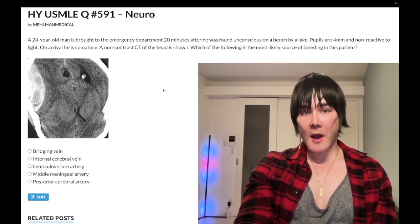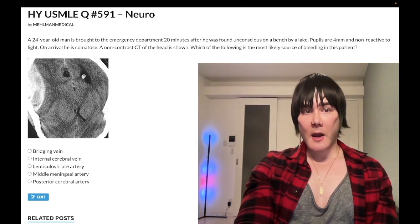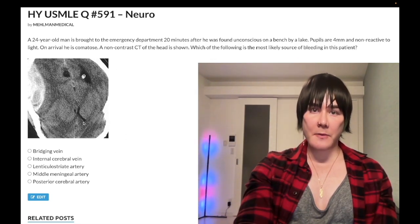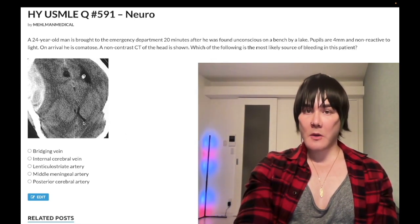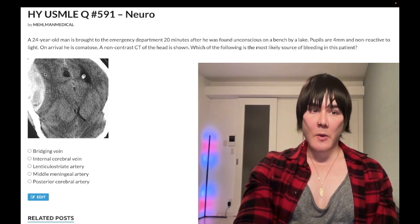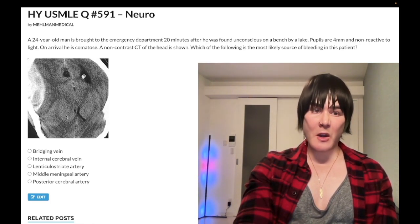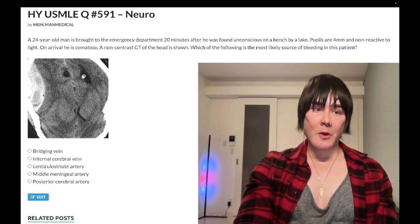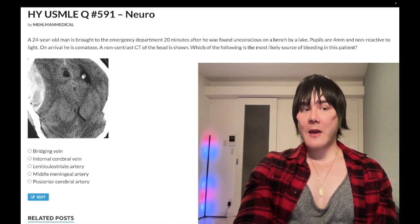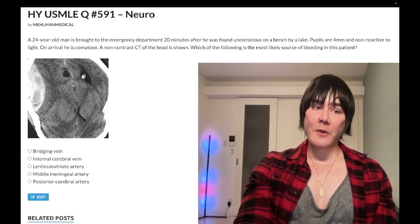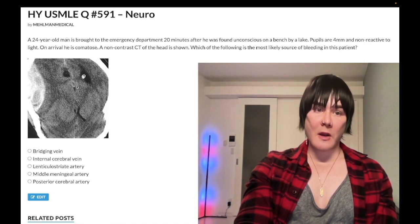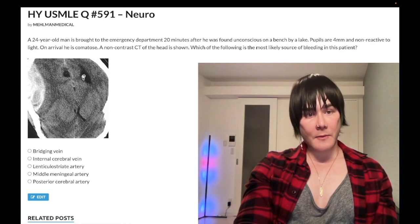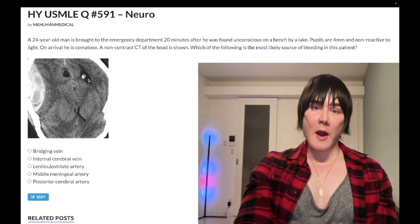24-year-old man has trauma to his head and is brought into the hospital. We have a non-contrast CT of the head performed. When you look at the CT, over here on the left side of the image - the patient's right - we have what appears to be a biconvex lens-appearing bleed. There's also what appears to be a hyperopacity, this small white area here.